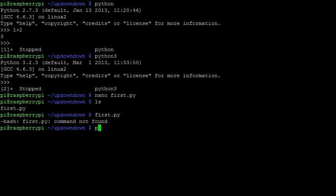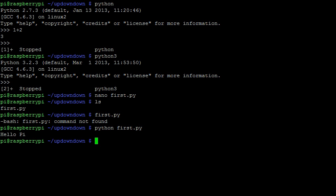To run it using Python, I must first type in Python, followed by the file name. And there we have it, my print statement, Hello Pi, which is our first program using the print command.